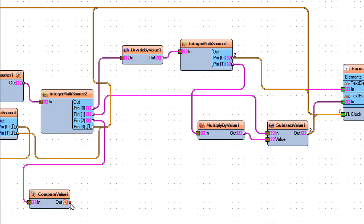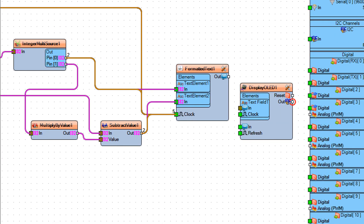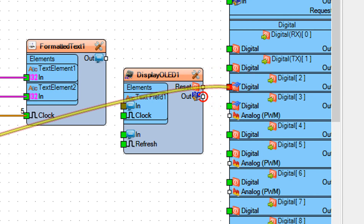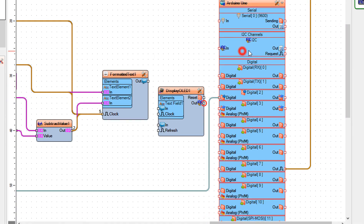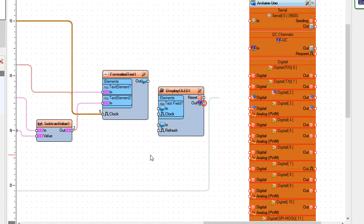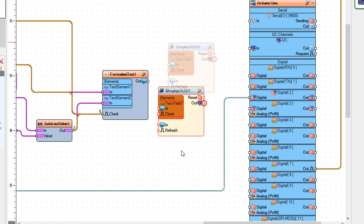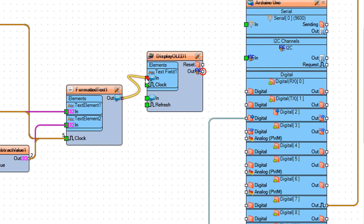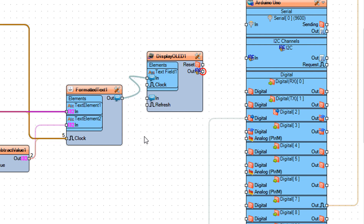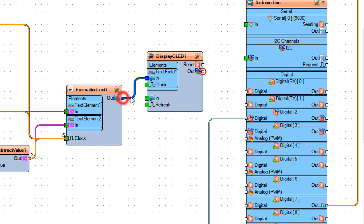Connect Compare Value 1 PIN OUT to Arduino Board Digital PIN 2. Connect Subtract Value 1 PIN OUT to Display OLED 1 Text Field 1 PIN IN. Connect Formatted Text 1 PIN OUT to Display OLED 1 Text Field 1 PIN IN CLOCK. Connect Display OLED 1 PIN I2C to Arduino Board I2C.